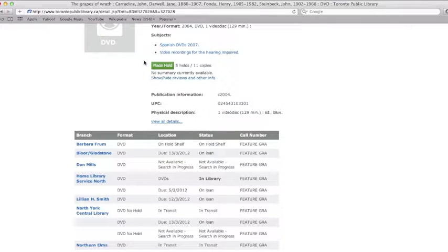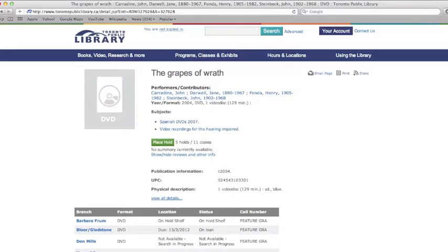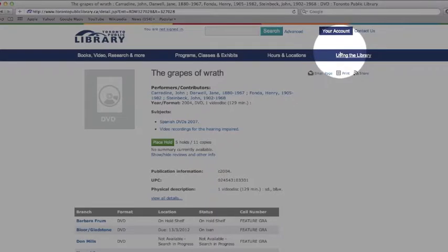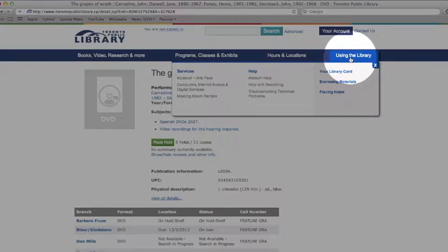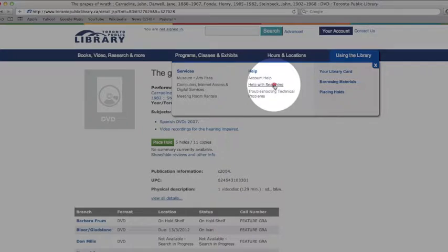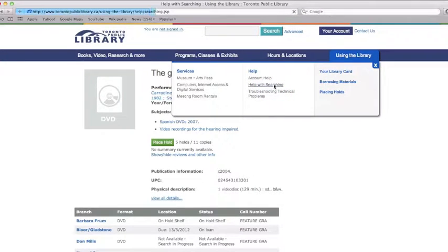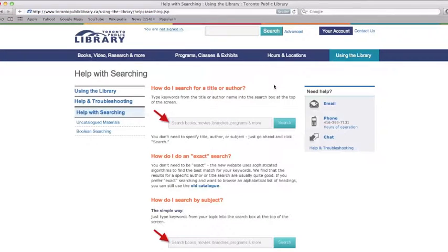Let's recap. We searched for an item and looked at how to limit our search. Then we saw how to tell which branches own copies and if that item is on the shelf. If you need more information or a review of how to search for library materials, go to the blue navigation bar at the top of the page, move your mouse over Using the Library, then click Help with Searching. Here you will find much of the same information that we just talked about.